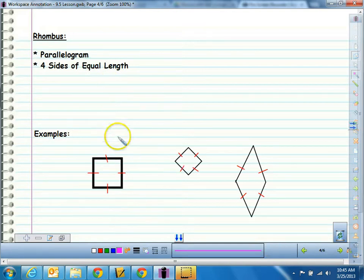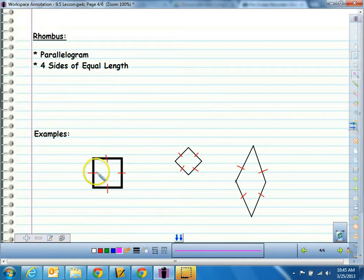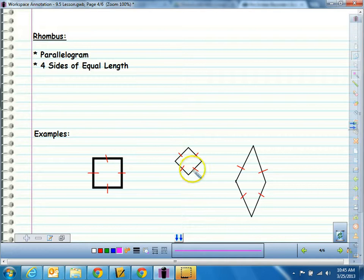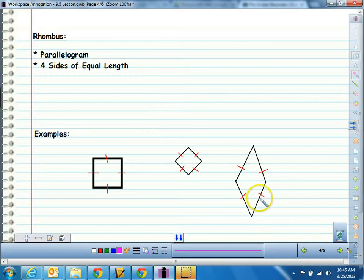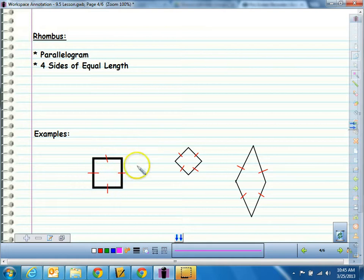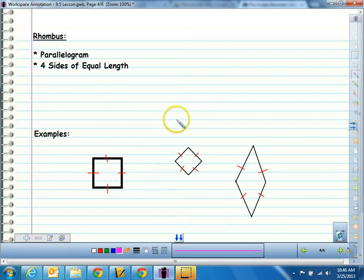A rhombus is again a parallelogram, but all four sides are equal length. The tick markings on each side tell us they are equal. Since it's a parallelogram, this side is parallel to the opposite side, and this side is parallel to that side. So a rhombus is a quadrilateral and a parallelogram, but all four sides are the same length.